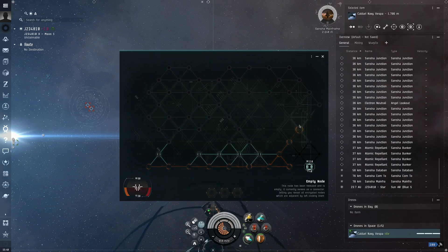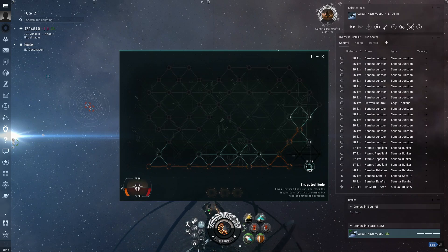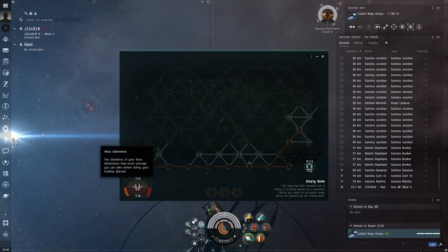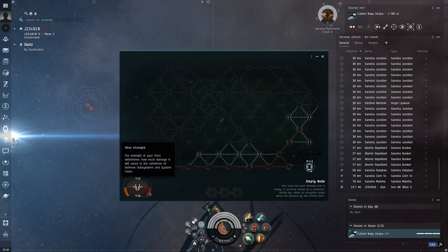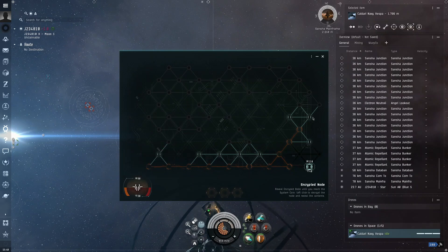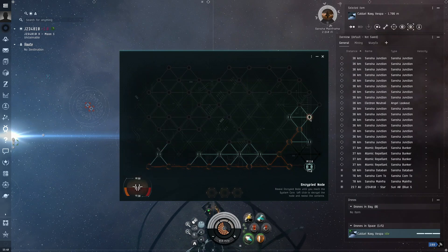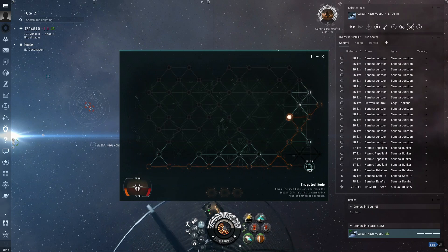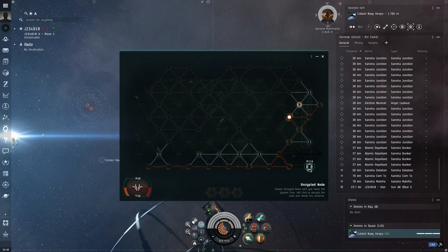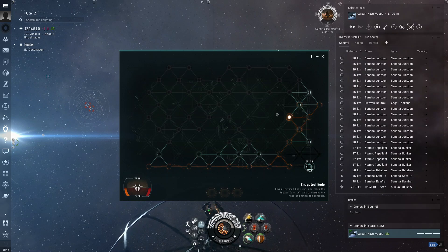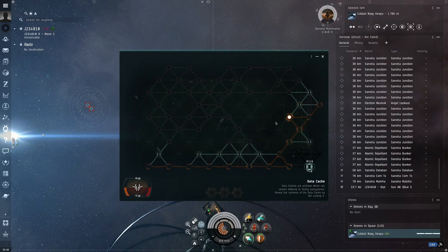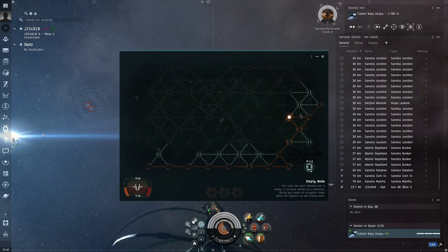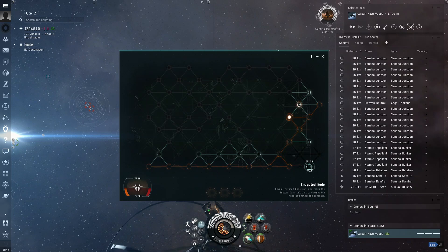You want to kill it. Now, by killing things, it drains your virus coherence. And this is how the virus strength. Okay. That's a data cache. It has either a helpful tool inside of it or something like another virus.